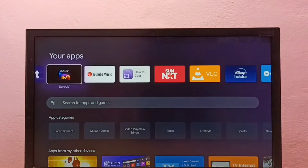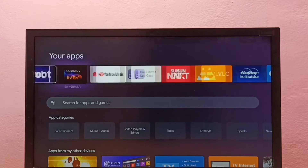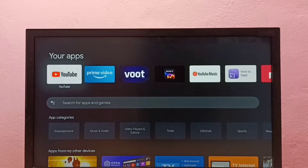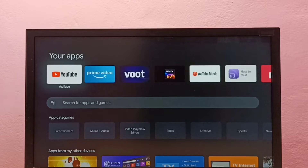Hi friends, this video shows how to clear YouTube watch history. First, let me open the YouTube app.